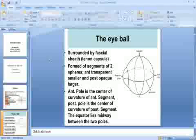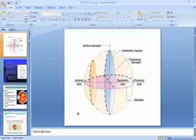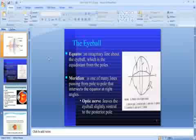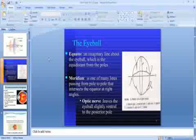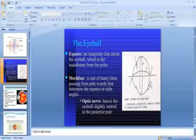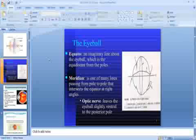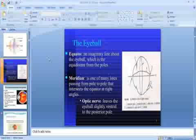The anterior pole is the center of curvature of the anterior segment, and the posterior pole is the center of curvature of the posterior segment. The equator lies midway between the two poles. The equator is an imaginary line around the eyeball equidistant from both poles.